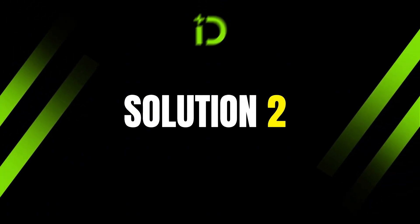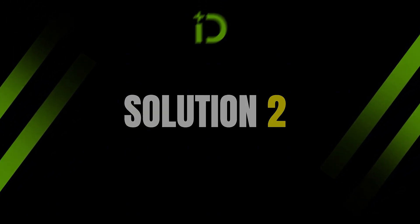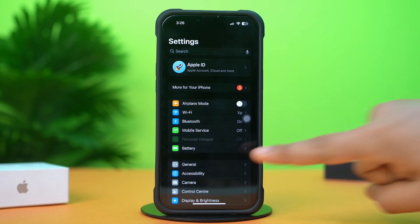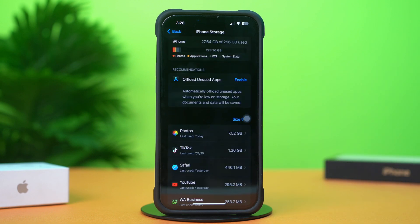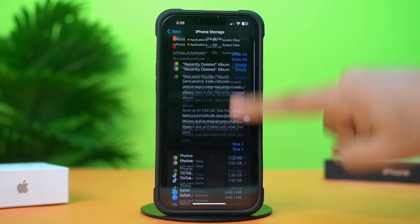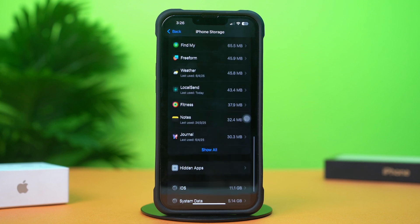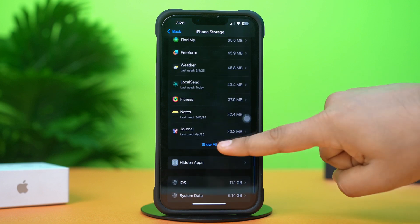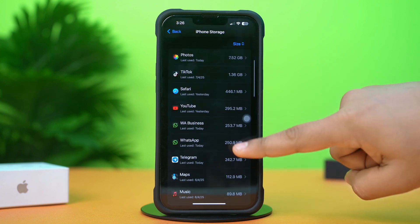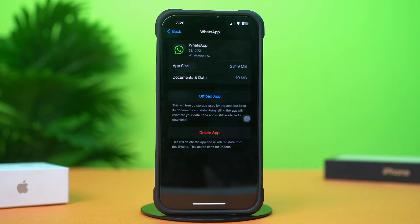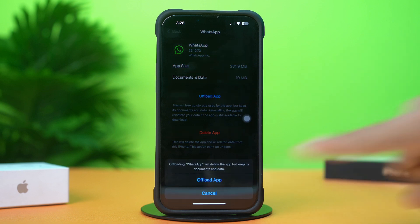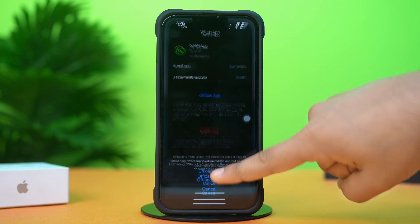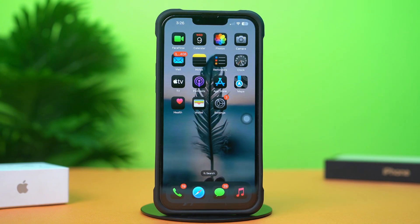Solution 2: Offload the WhatsApp app. Go to Settings, then tap on General, then tap on iPhone Storage. Scroll down and find WhatsApp — if you don't see it, tap 'Show All'. Tap on WhatsApp, then tap Offload, and confirm by tapping Offload again. You can still use WhatsApp later by simply reinstalling it — just tap Reinstall.